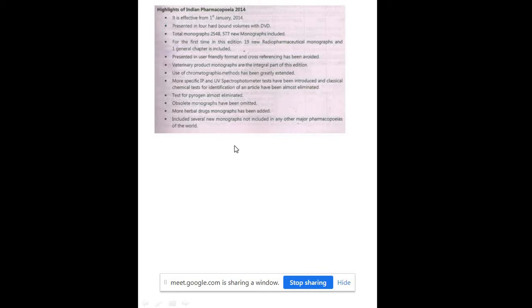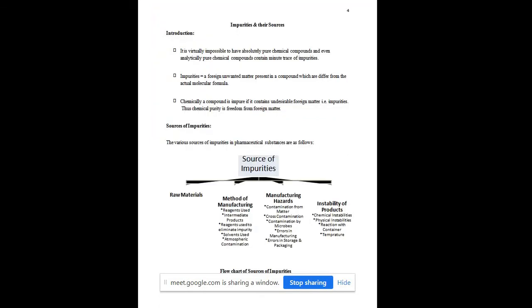Some features of this Pharmacopeia include, for the first time, 19 new radiopharmaceutical monographs. One general chapter is also included, and more herbal drug monographs have been added. You have already discussed all these editions of Pharmacopeia in the Pharmaceutics 1 syllabus.